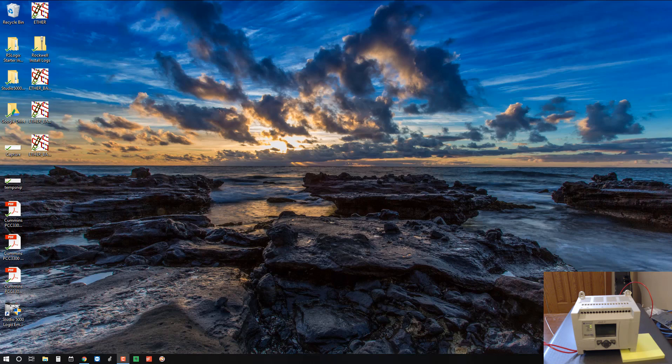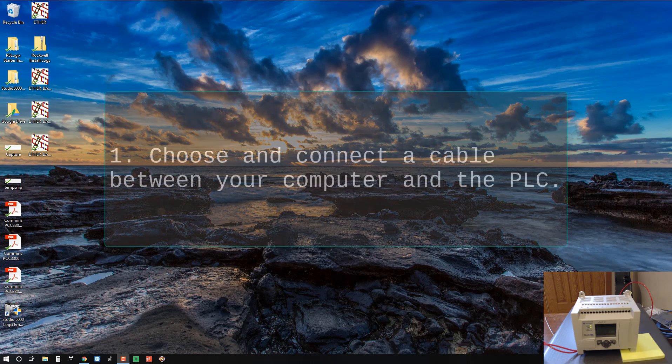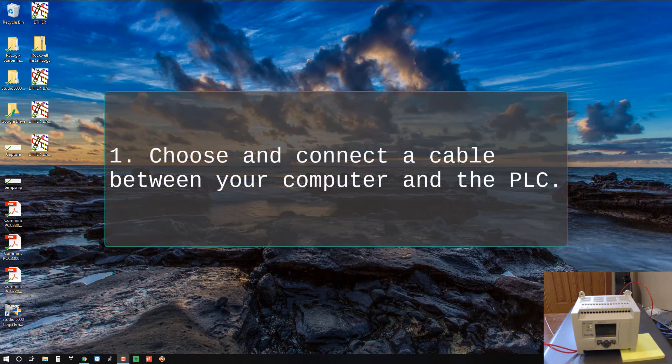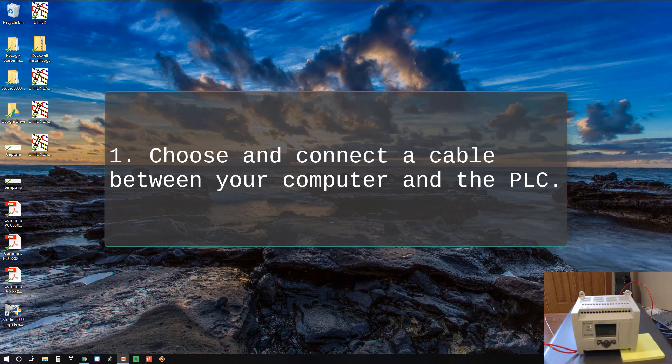Remember from part one, the four steps we need to follow to get connected to a PLC are as follows. Choose and connect a cable between your computer and the PLC. This might be a serial cable or USB or Ethernet. In our case it's going to be a serial cable.